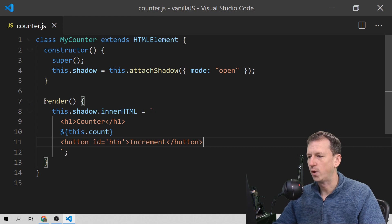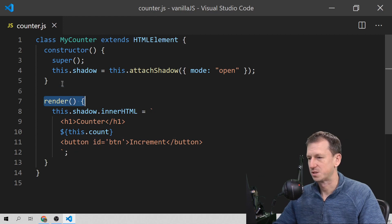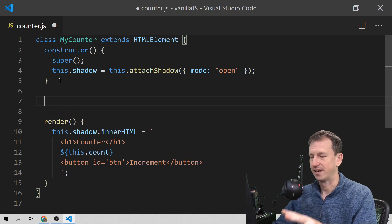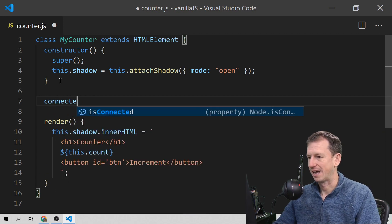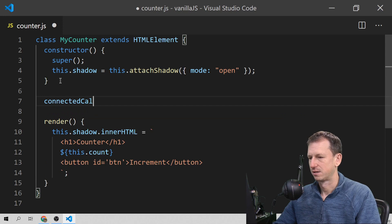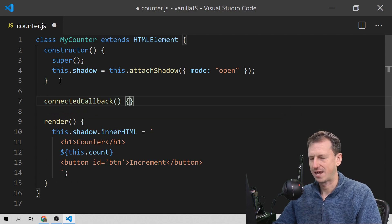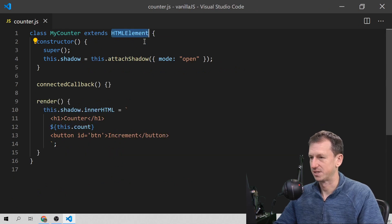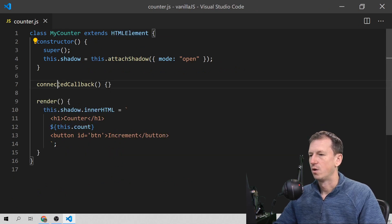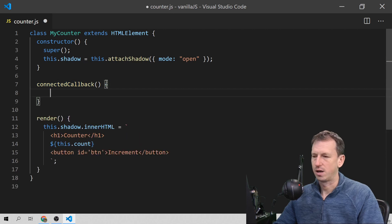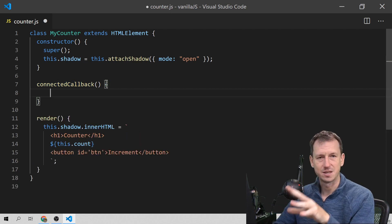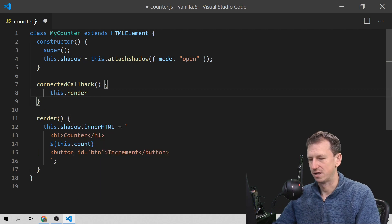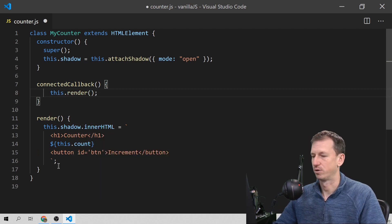We've got nothing calling this render at the moment, so we wouldn't get it displayed. Here comes the first lifecycle event in a web component: connectedCallback. Because we're inheriting from HTMLElement, we can override connectedCallback, and when our element is added to the page, we'll get this call — so we simply call render at that point and we'll get something up on the screen.